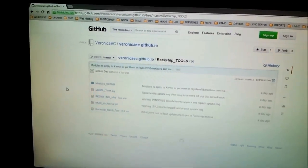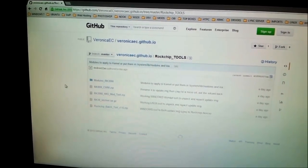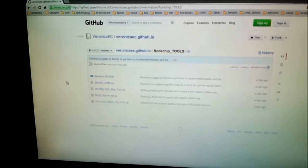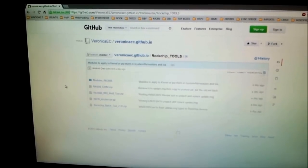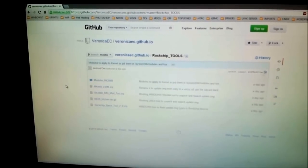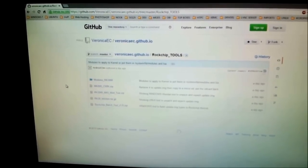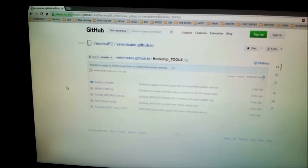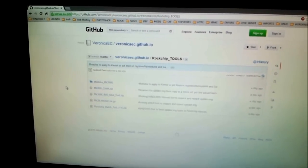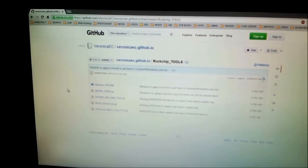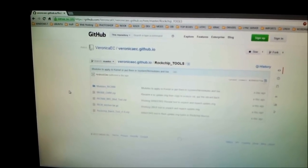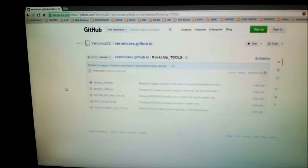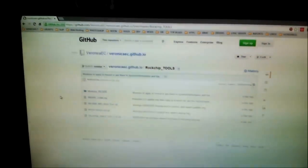Hello, my name is Veronica and in this video I'm going to show you how to make update.img image types for the Rockchip MK808 — and it can also be used for the Rockchip MK808B.